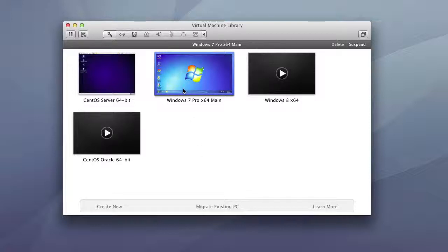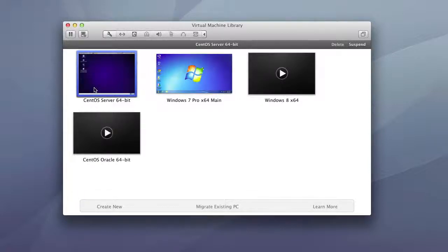As you can see, I have a Windows 7 operating system running and I have a CentOS Linux operating system running.